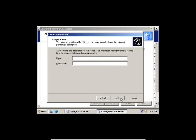Click Next. Do you guys remember scopes? Remember, a scope is a range of IP addresses. What it's asking us now is to give it a scope name.